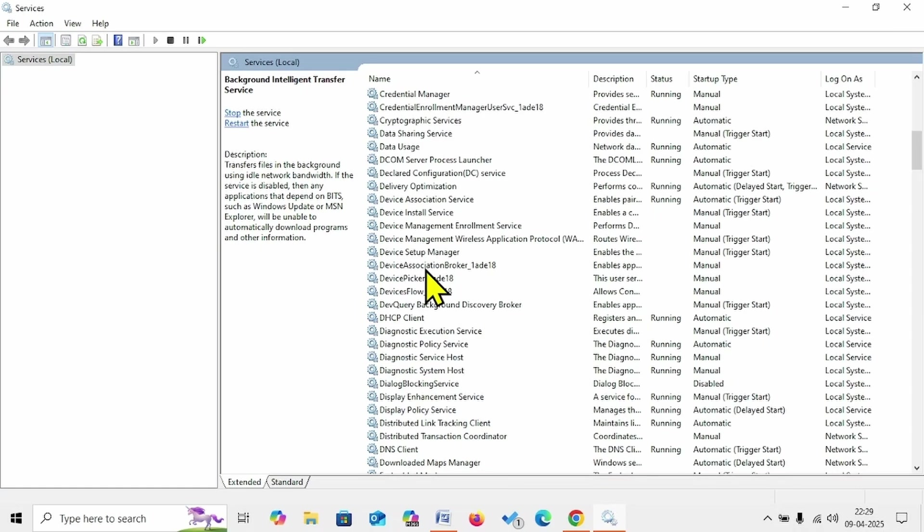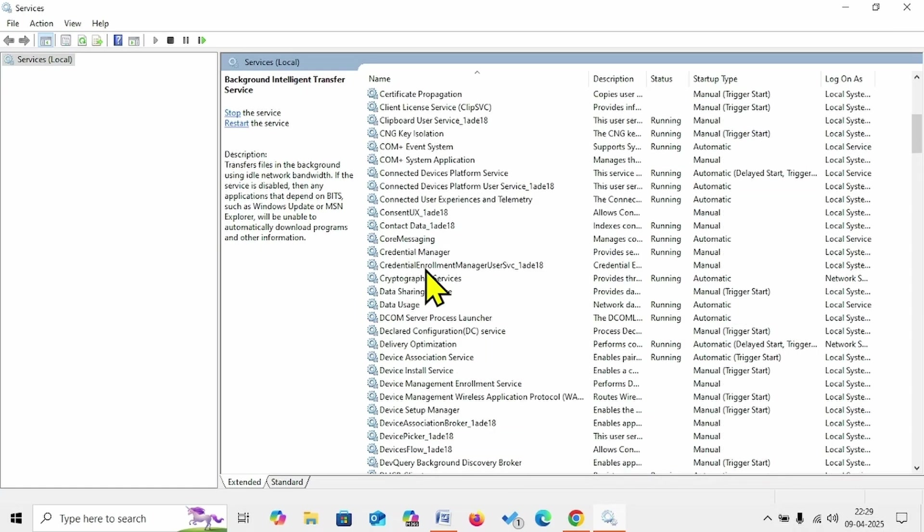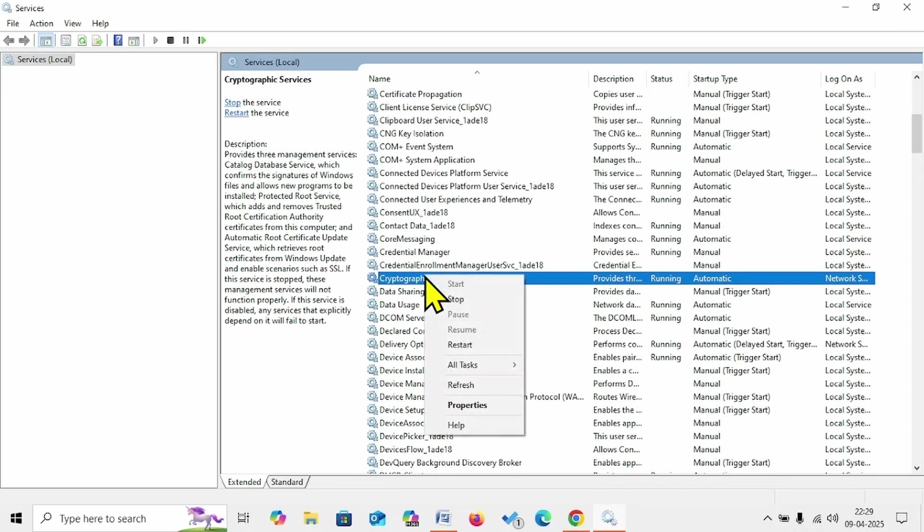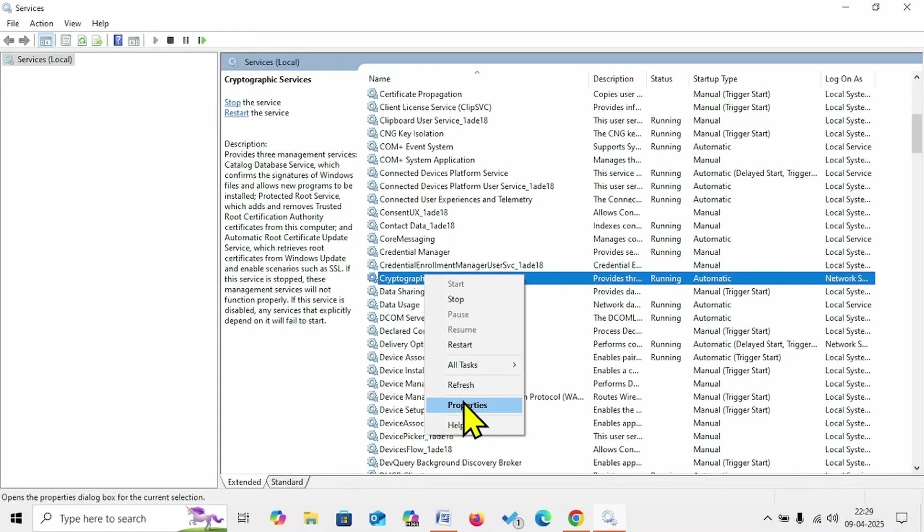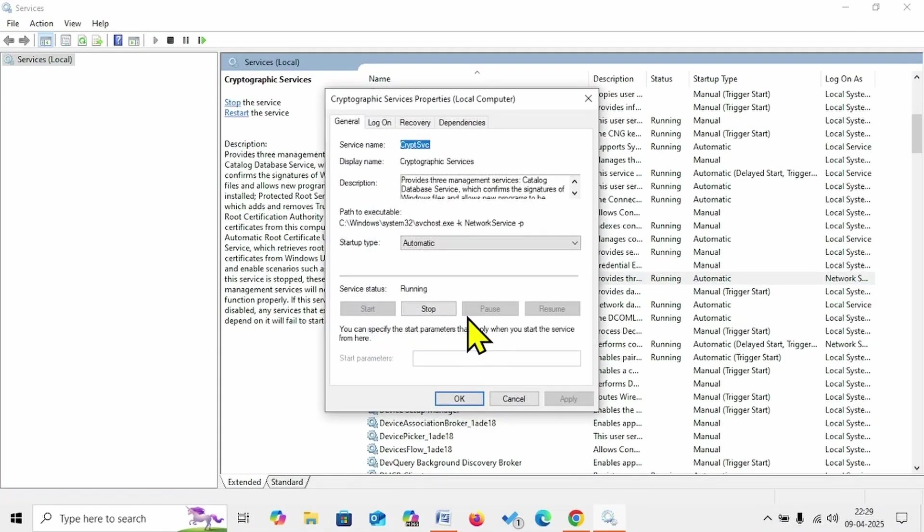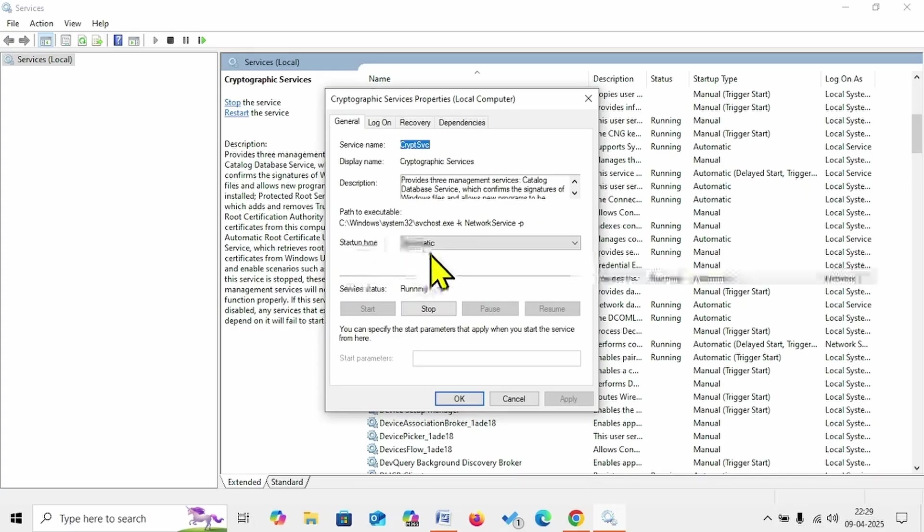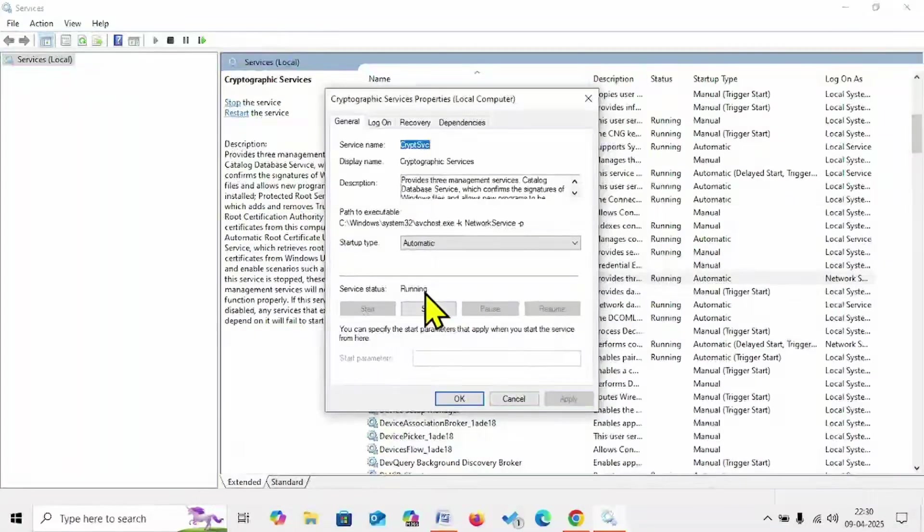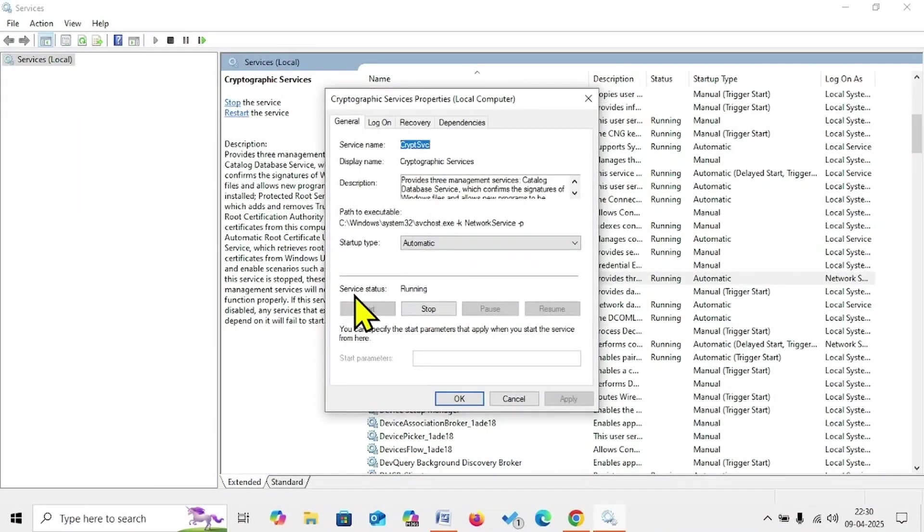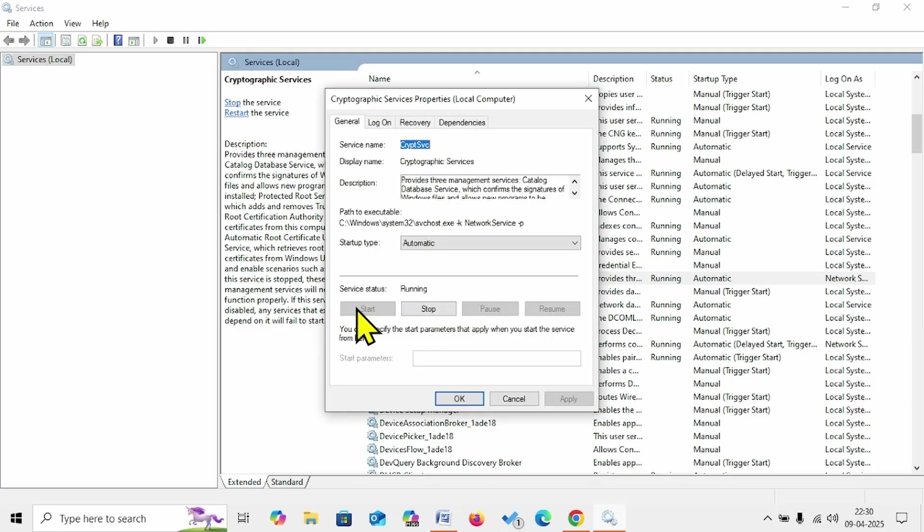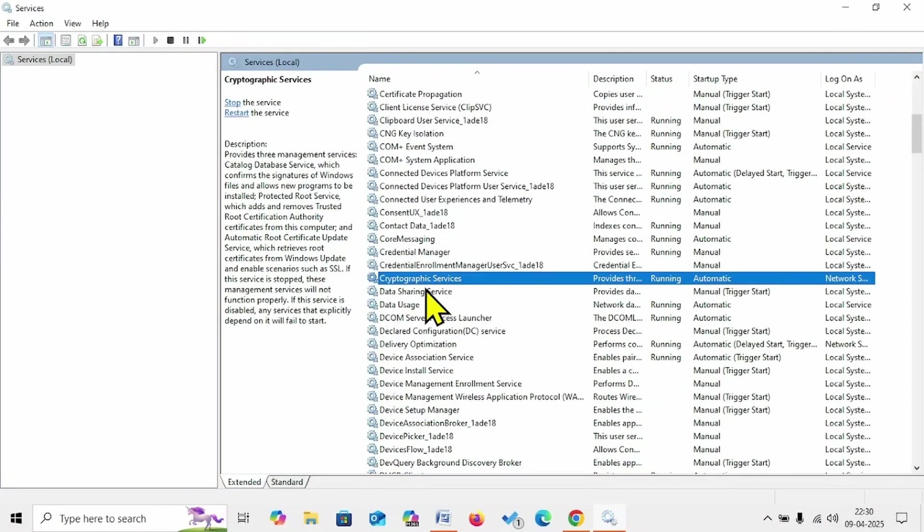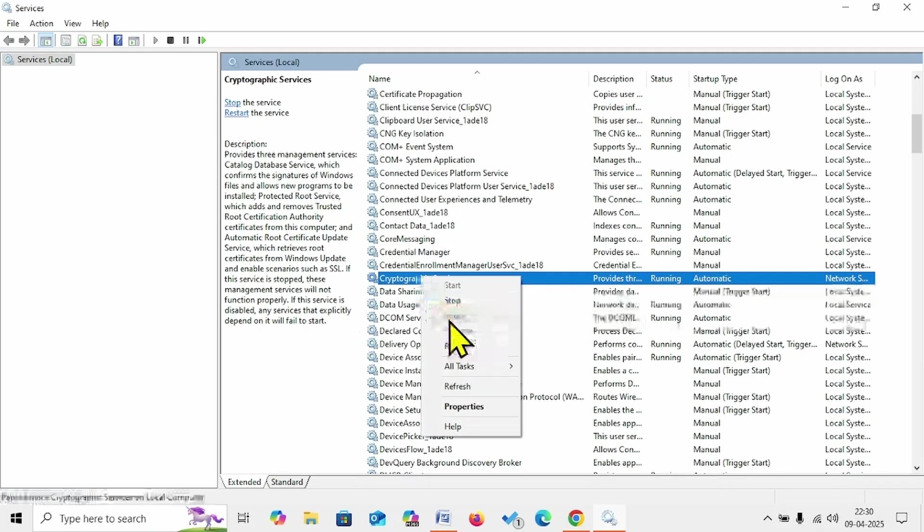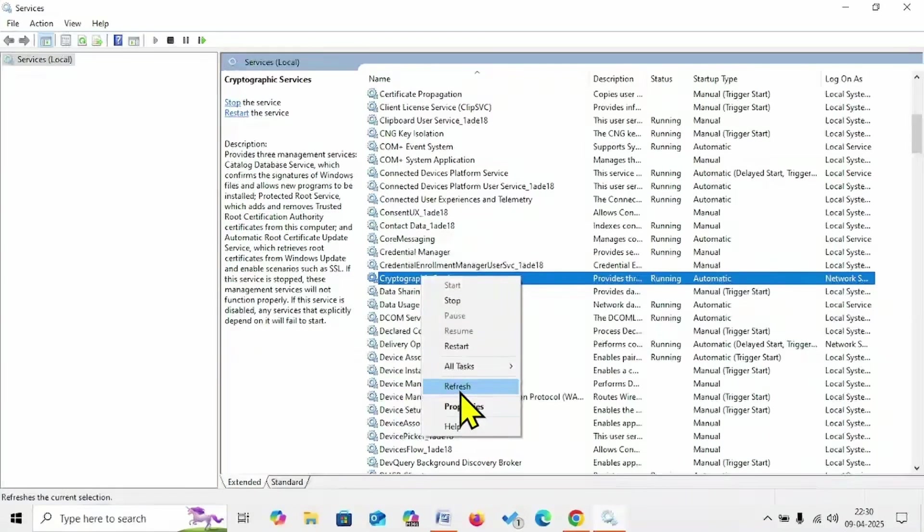Then look for Cryptographic Services. Right-click on the service, select Properties. Make sure that startup type is Automatic and the service is running. If it is not running, click on Start. Right-click on Cryptographic Services, select Restart.